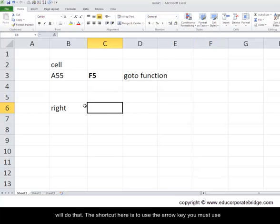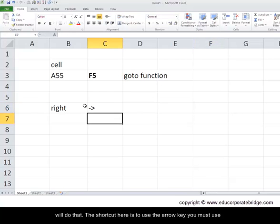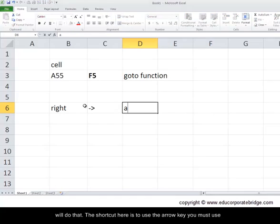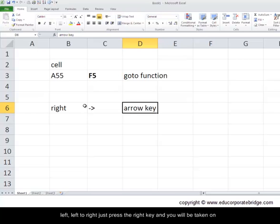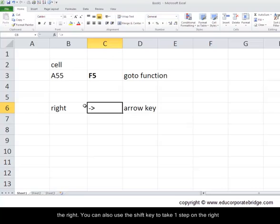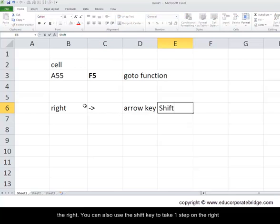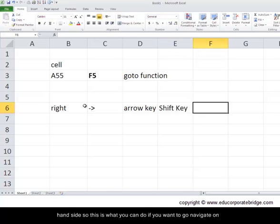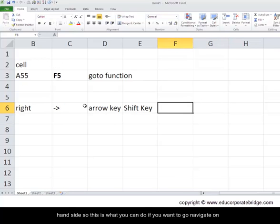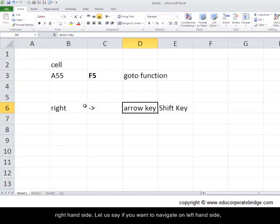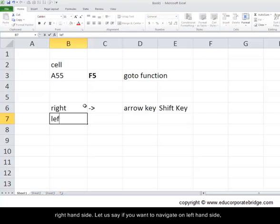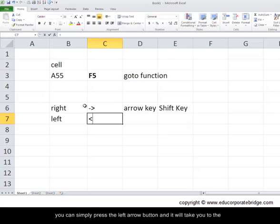The shortcut here is to use the arrow key. You must use the arrow key which helps you to go from top to bottom, bottom to left, left to right. Just press the right key and you will be taken on the right. You can also use the shift key to take one step on the right-hand side. This is what you can do if you want to go or navigate on the right-hand side.